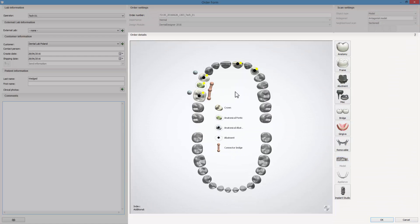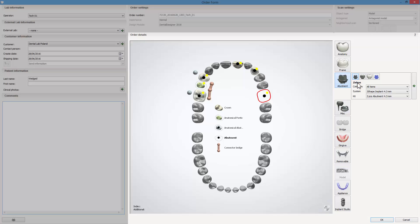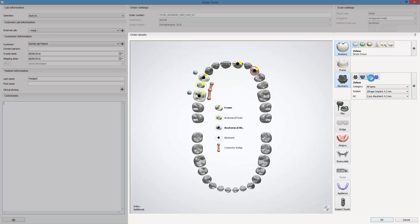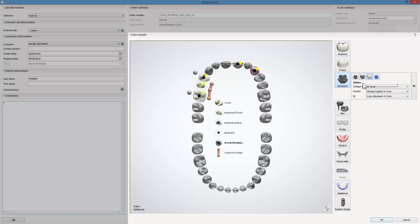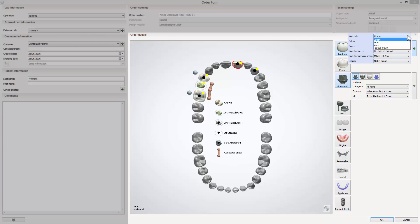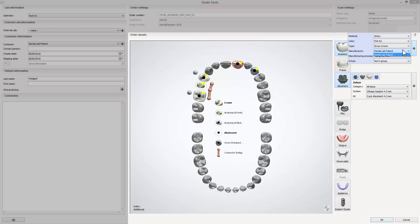From the order details, you can add an indication — for example, if there is not enough space for two restorations in a bridge — remove an indication, change the type of indication, or change the material. For example, if the dentist requested a new one, or if the case requires a material with less minimum thickness, or you wish to change material colour and manufacturer.